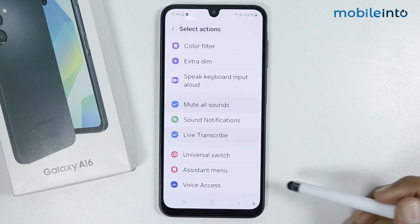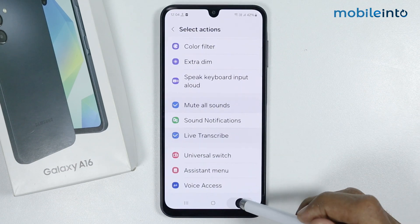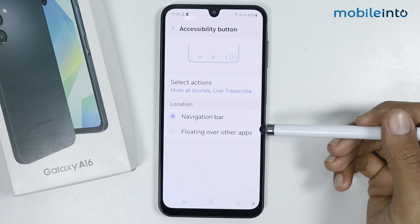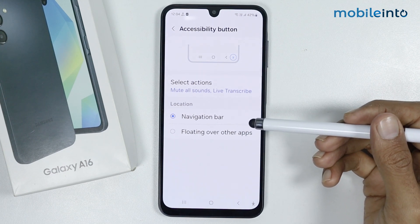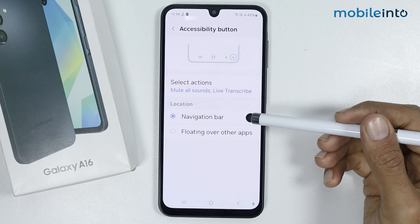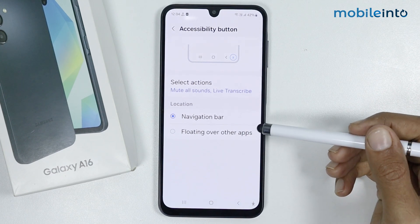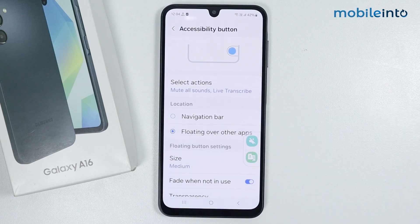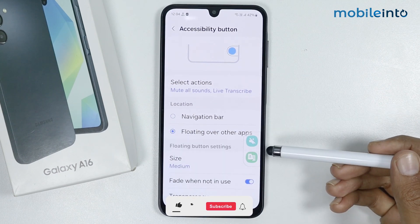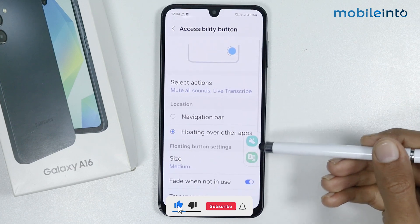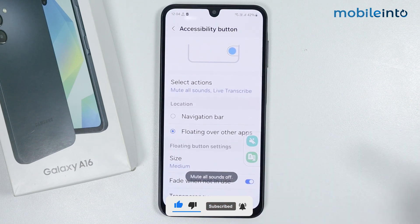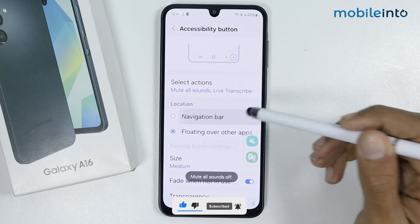Now from here just go back. From here you can select the location of the accessibility button. Currently it is on the navigation bar, but if you tap on Floating Over the Apps, the accessibility button will be a floating window over the apps — just like that. We will select Navigation Bar.